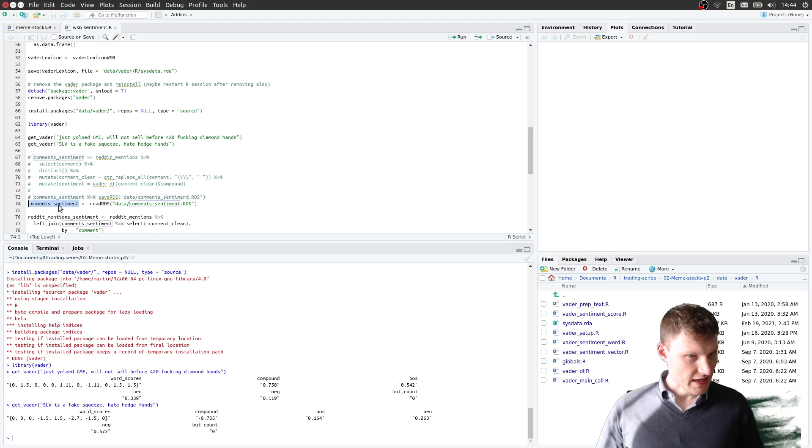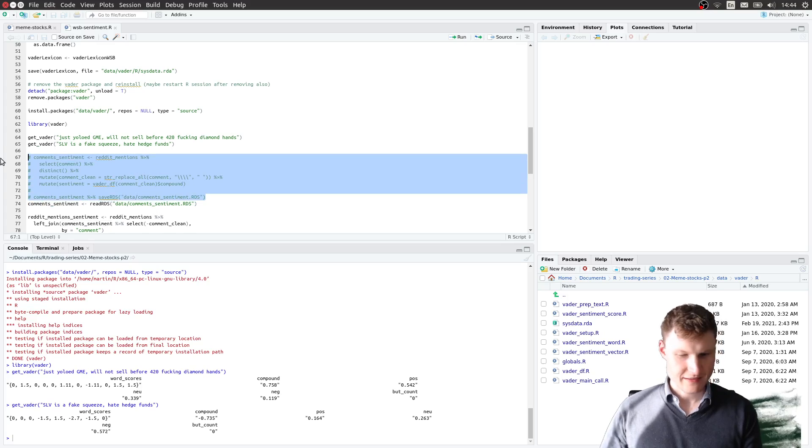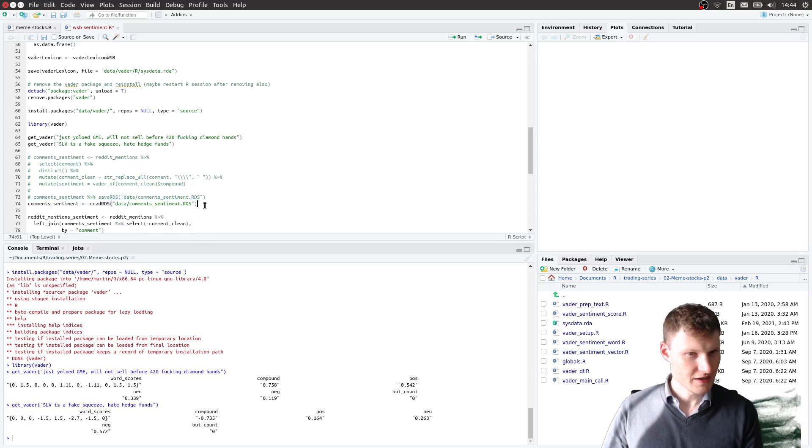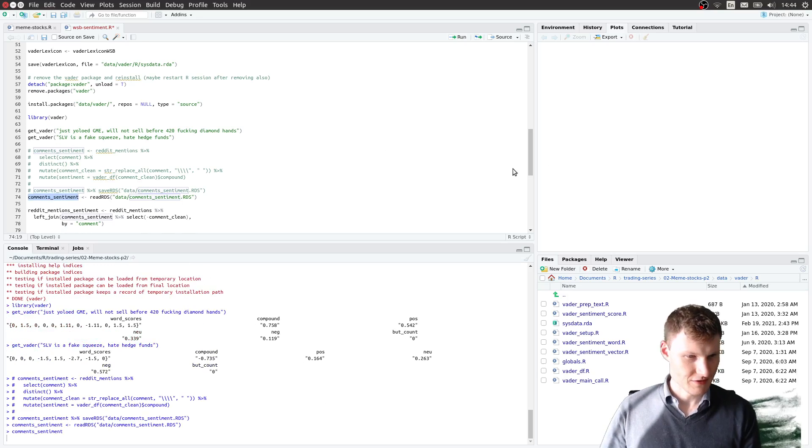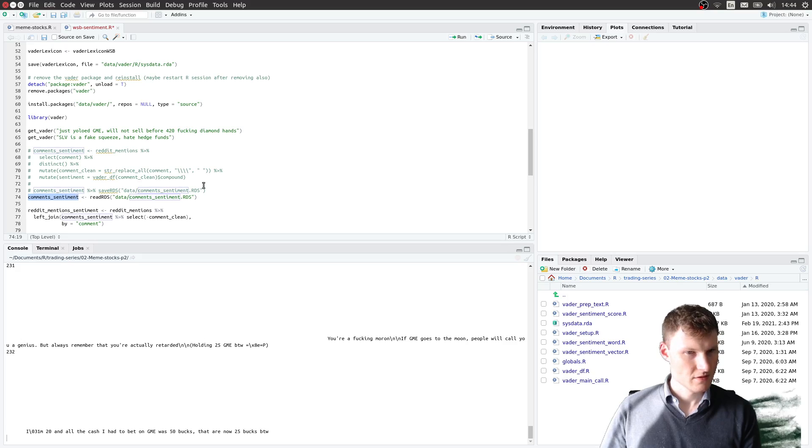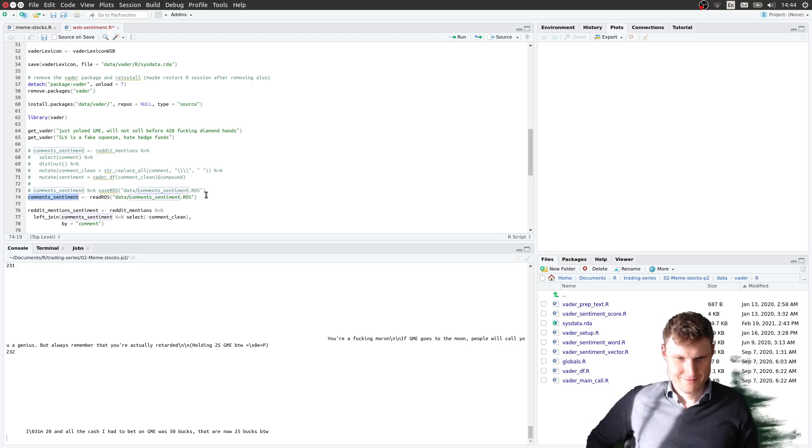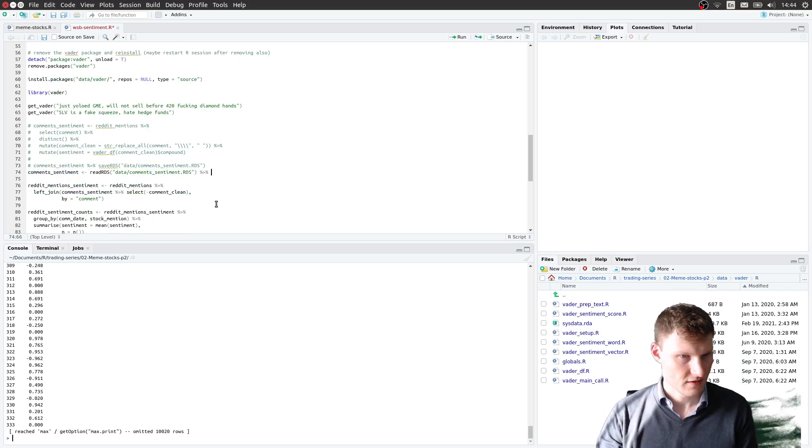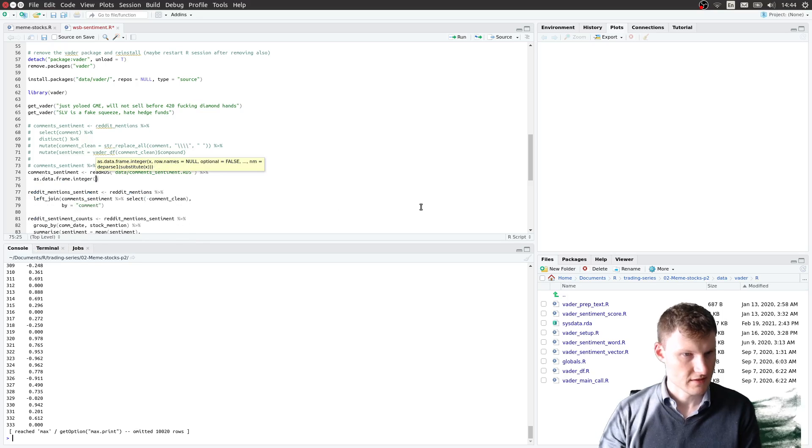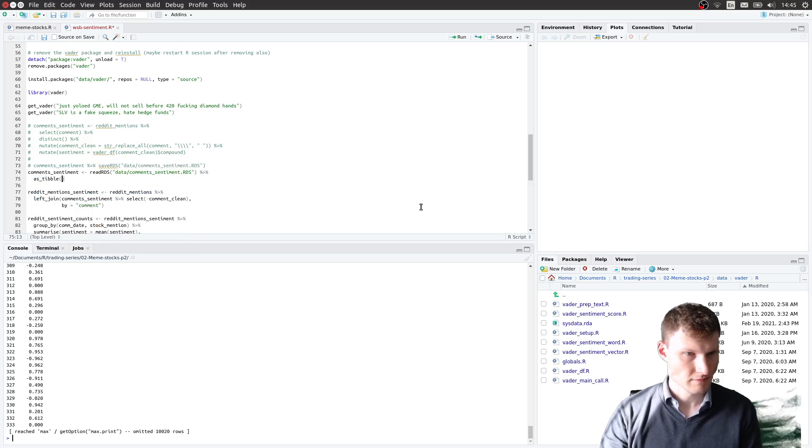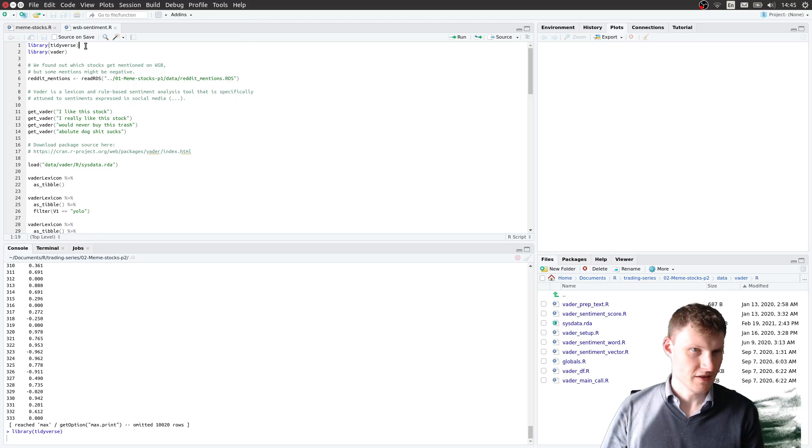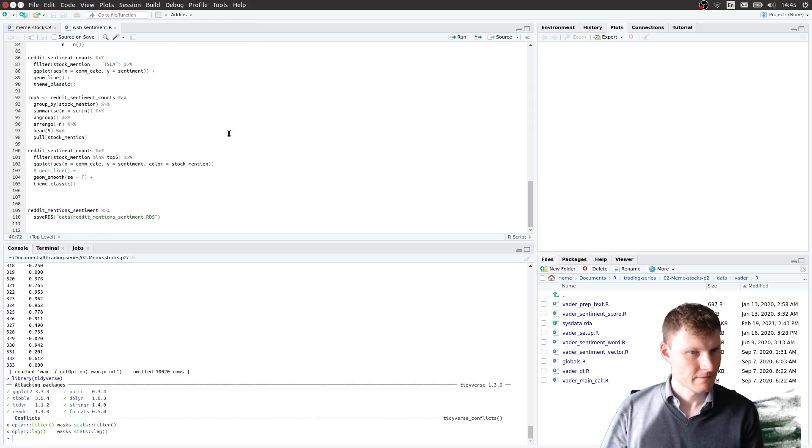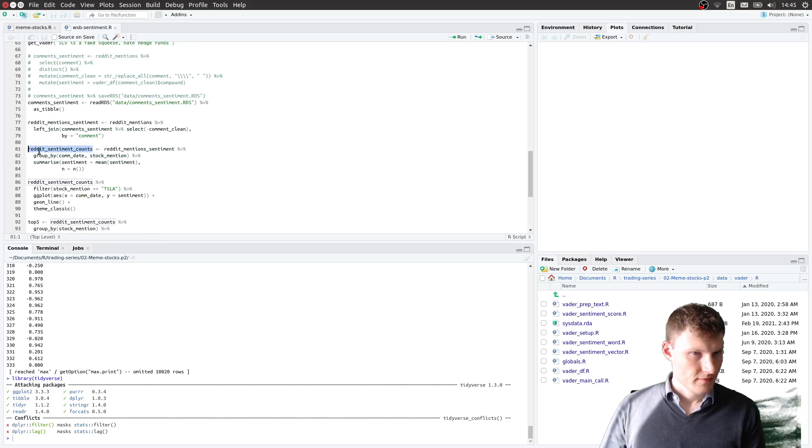And we have the sentiment data. Again, this function takes a moment to run, so I pre-computed and I saved it. And so this sentiment, that's pretty long. So, but it didn't crash. That's good. Actually, I don't have the plier loaded. Sentiment, here it goes.